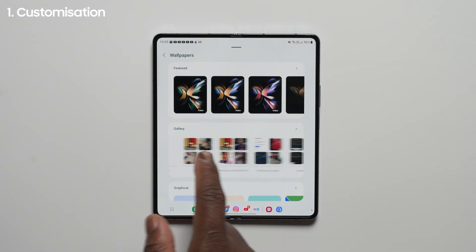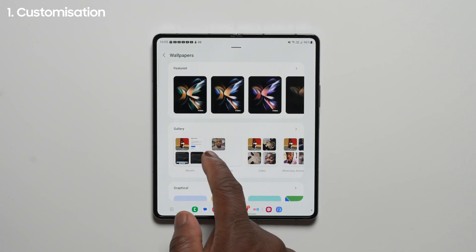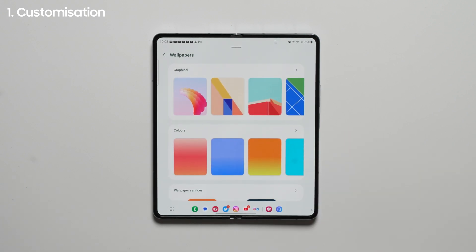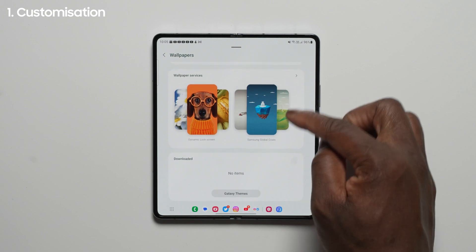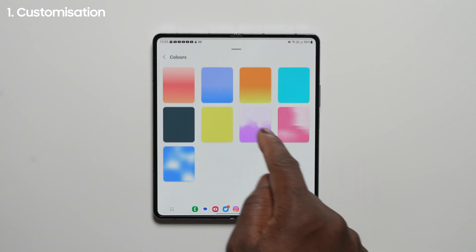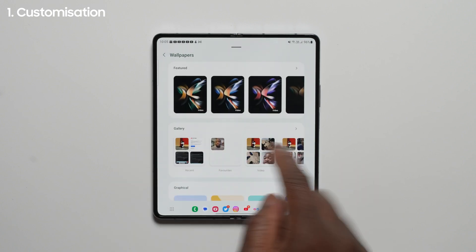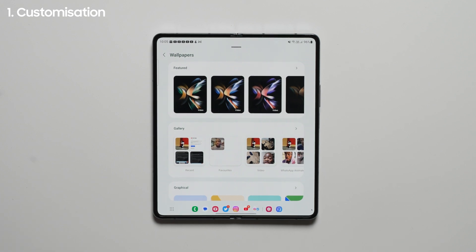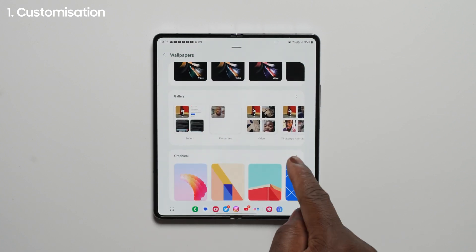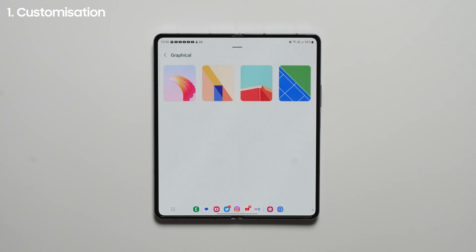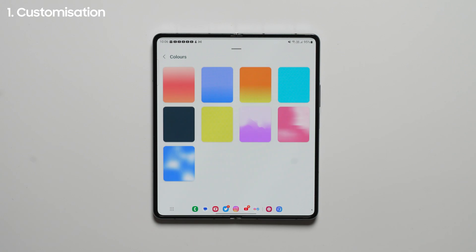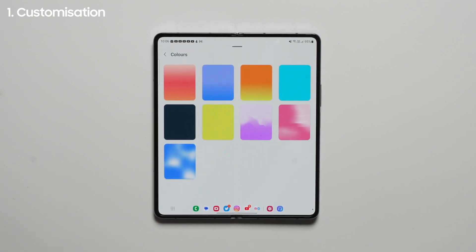If we now go into the wallpaper settings and options, you can see another major revamp in how wallpapers are categorised visually between featured, gallery, graphical, colours, and wallpaper services, showing you previews of wallpaper styles in large thumbnails which you can scroll through horizontally. The gallery section actually shows each visible album you have in your gallery with a four-picture grid preview of each one. You can also access each wallpaper category by pressing on the title. Under graphical there are four new wallpapers, and under colours there are nine new wallpapers — three gradients, three solid colours, and three with shapes in the design language.